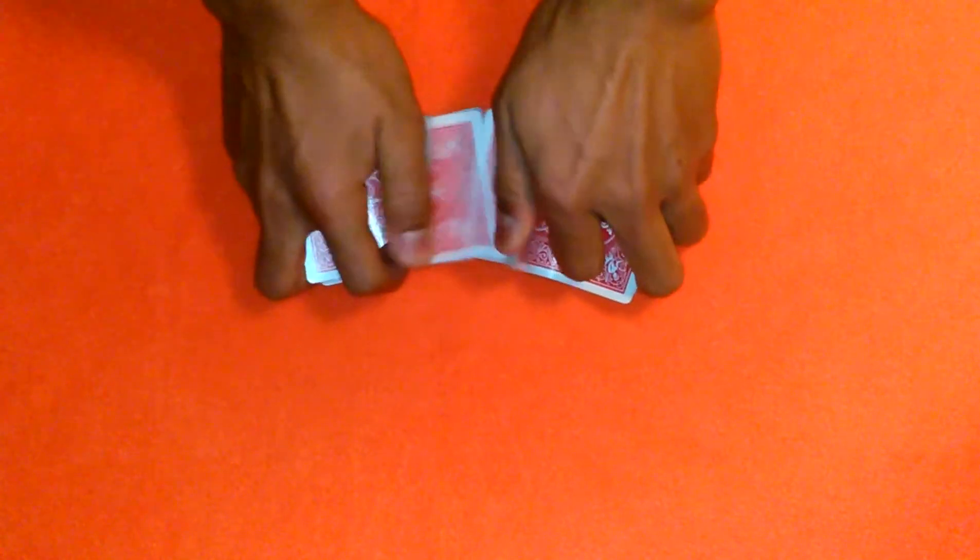First I'm going to shuffle up the cards and cut them, shuffle them up a couple times, cut them.